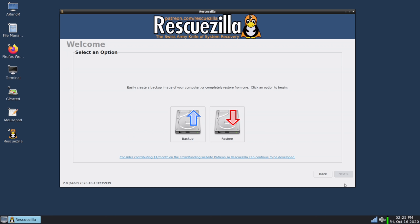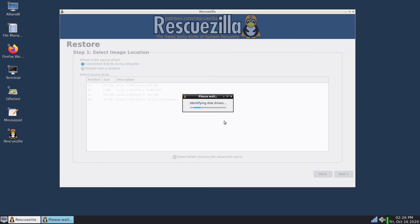So now we're back at the main menu and let's just say for example that I wanted to restore the hard drive on this computer. Maybe the hard drive failed or I want to go back to a known good configuration and maybe I've gone ahead and booted into RescueZilla again. Let's take a look at the restore process as well. So I'll click on the restore button right here.